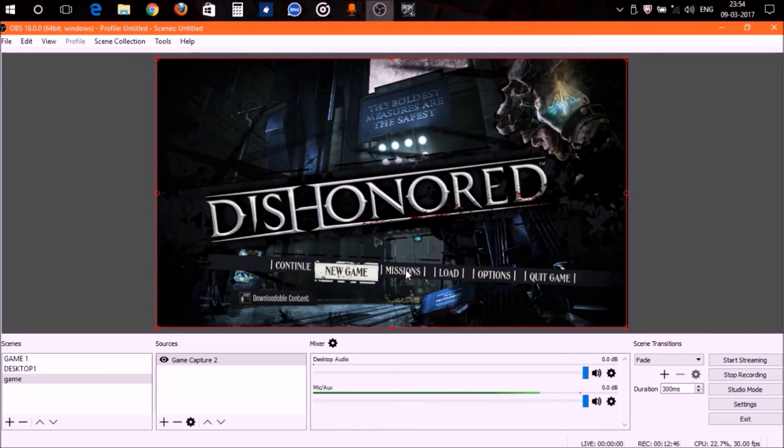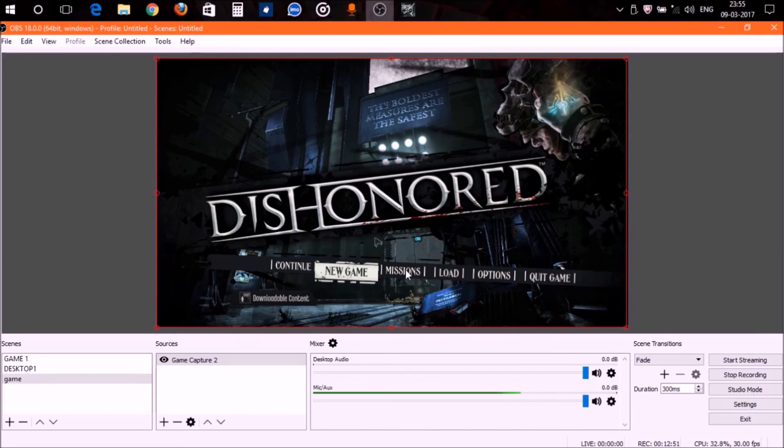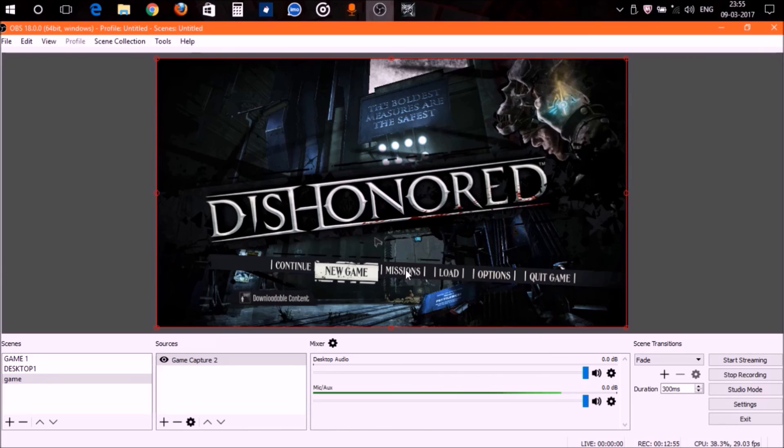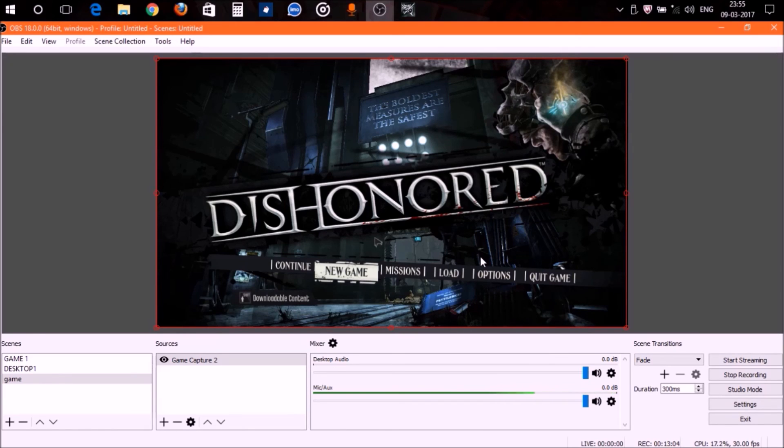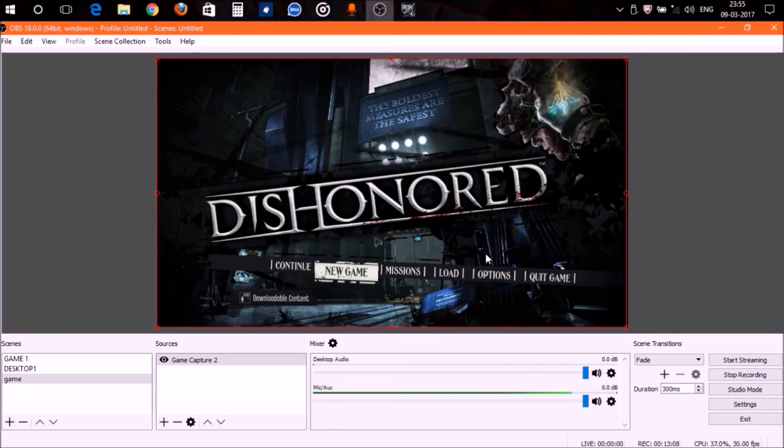Display capture can also work in case of high-end PCs, but I'm not sure if it will record the video for the same reason—games are different from all other applications or your normal system. That's it, guys. That's how you can fix the black screen issue in game capture with OBS.